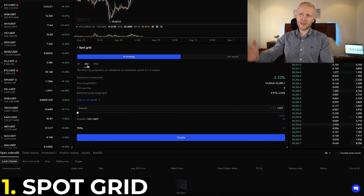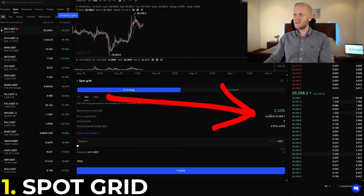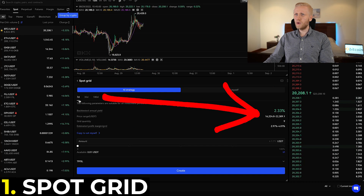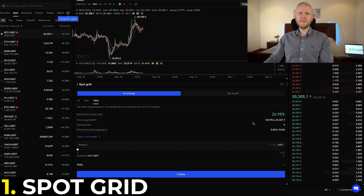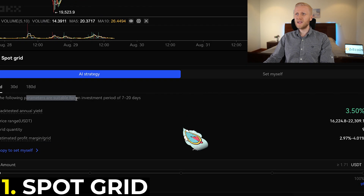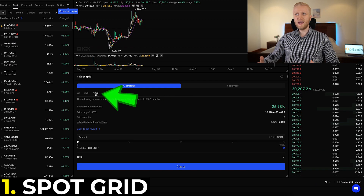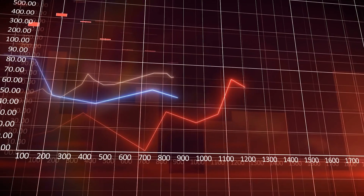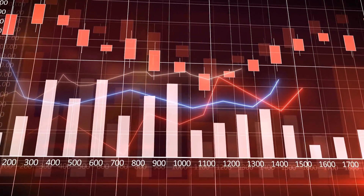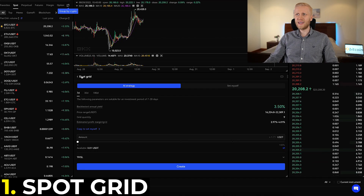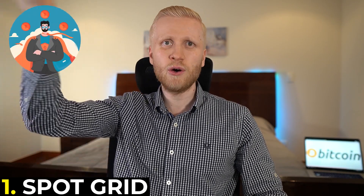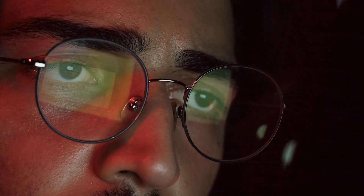You can set up this bot using AI parameters — OKX has their own AI and will suggest numbers for you. This time frame is simply a guideline; for example if you choose 180 days the range is larger because OKX expects more price changes long-term, but you can still close it anytime, even after one hour, giving you 100% flexibility. You can also set it up yourself, which I personally recommend, because AI strategy earnings are not guaranteed. With any bot you can make money or lose money — anybody who guarantees you profits with a bot is simply a scammer.